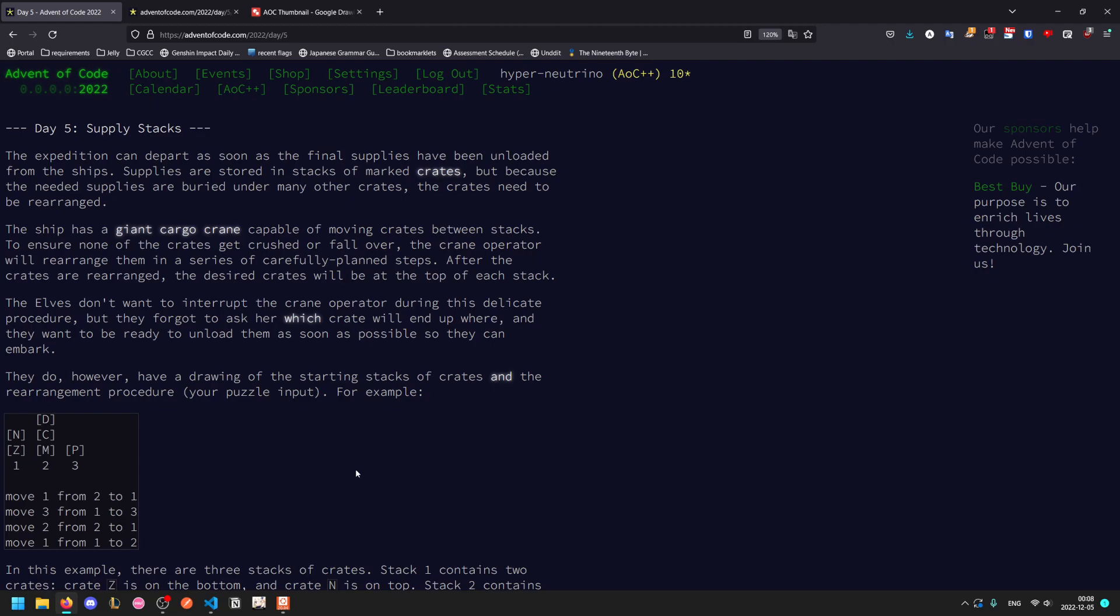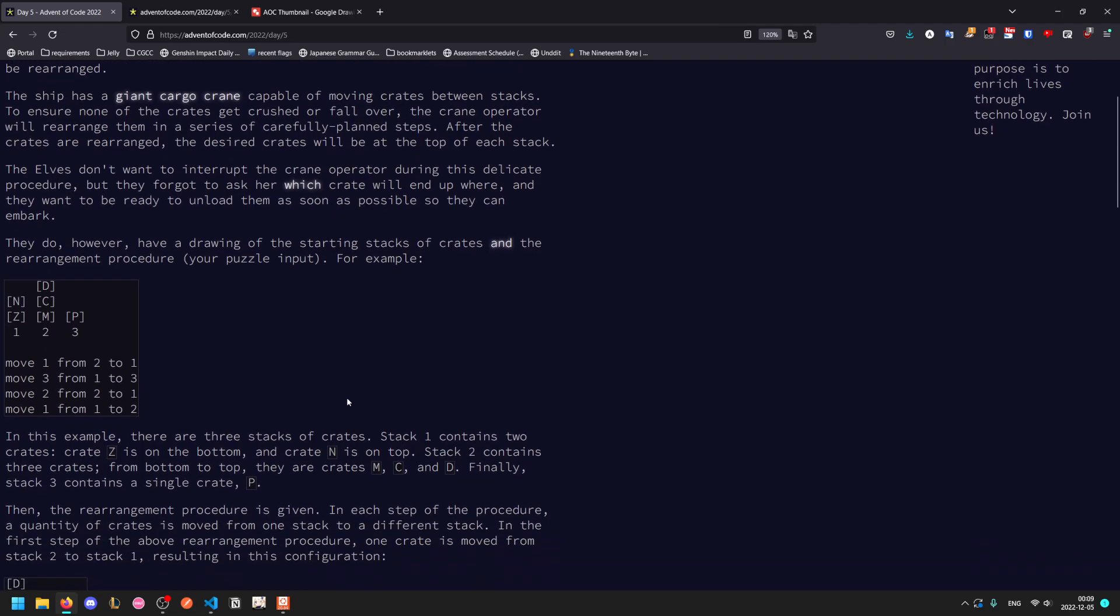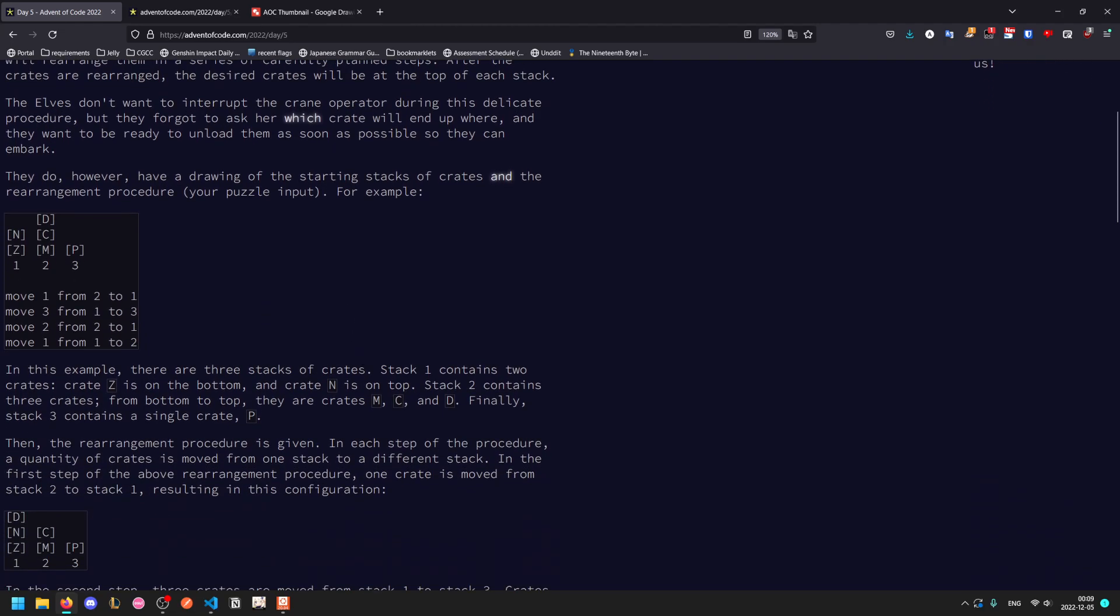The expedition can depart as soon as the final supplies have been unloaded from the ships and stored in stacks of marked crates. Because the needed supplies are buried under many other crates, they need to be rearranged. A giant cargo crane can move crates between stacks, and they will rearrange them in carefully planned steps. They don't want to interrupt the crane operator but forgot to ask which crate will be where, so they have a drawing of the starting stacks and the rearrangement procedure.